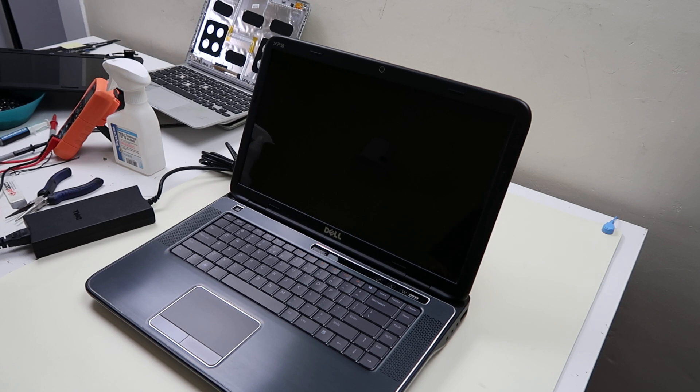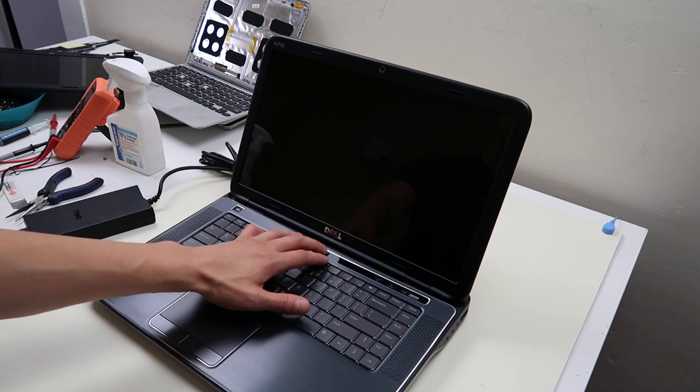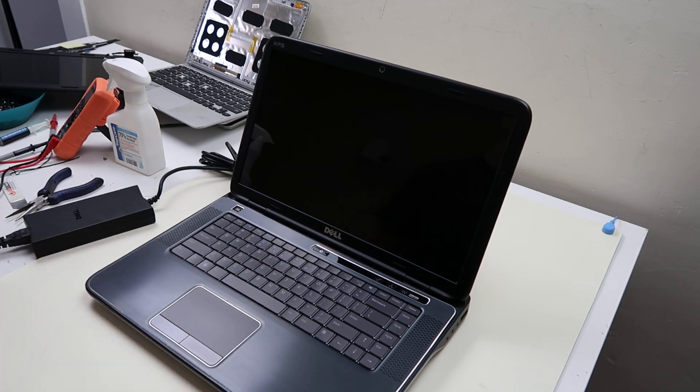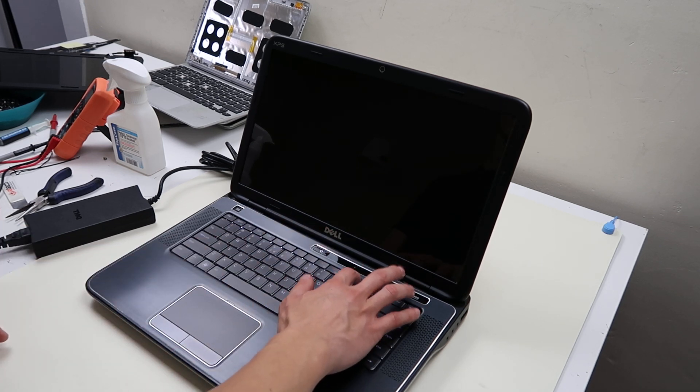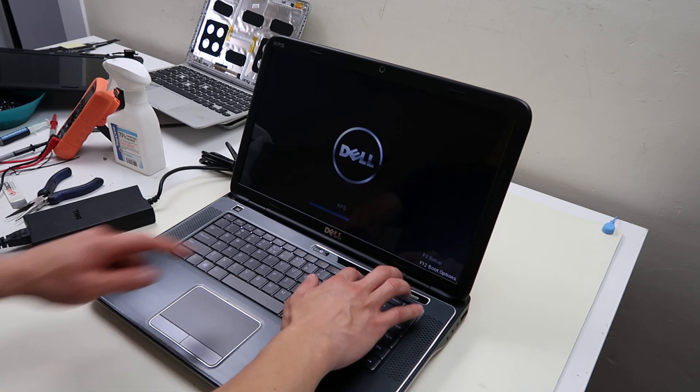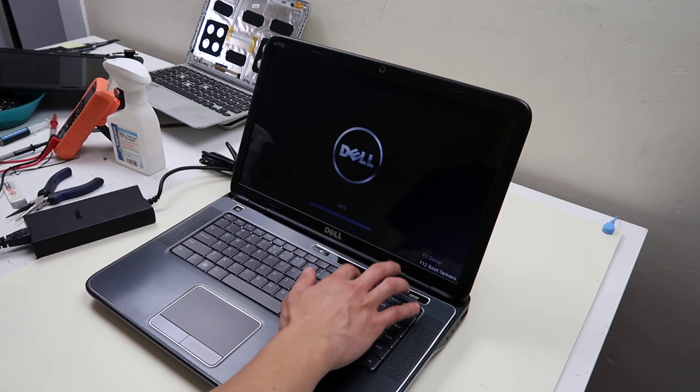So to start off, we'll start your computer, start tapping on F12 right away. It's your boot options, F12.